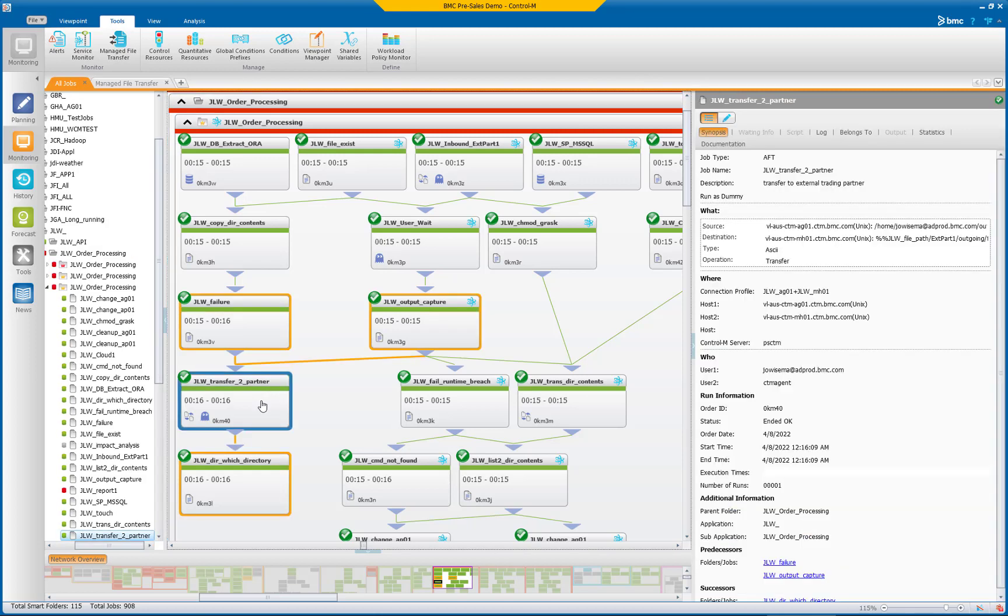Control M Managed File Transfer delivers highly efficient file transfer management and a single point of control for all your file transfers along with all the powerful orchestration capabilities Control M is so well known for.